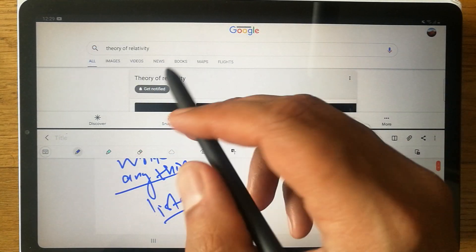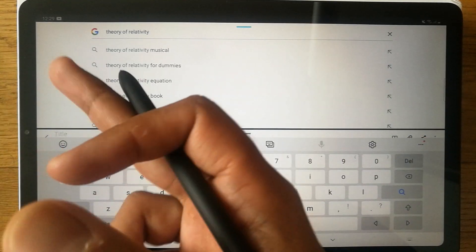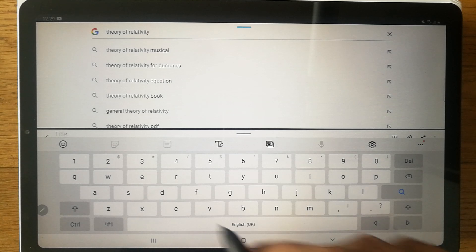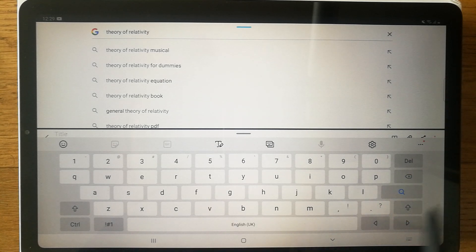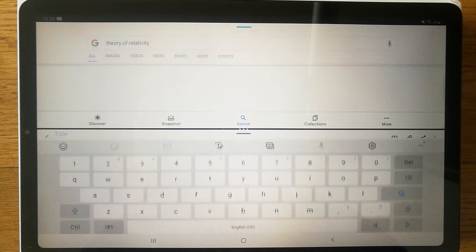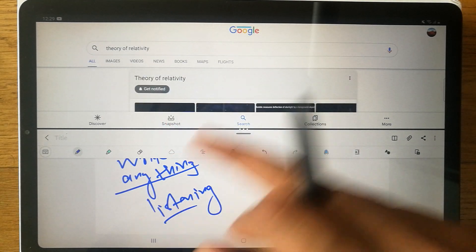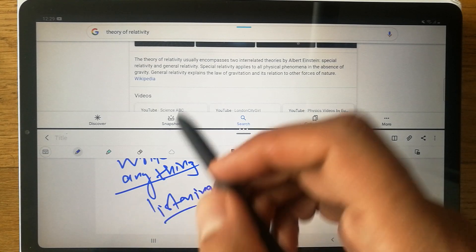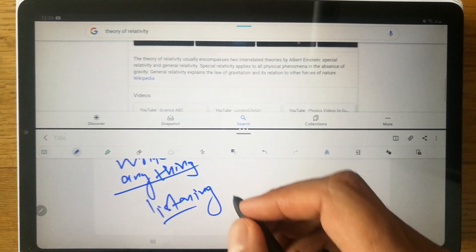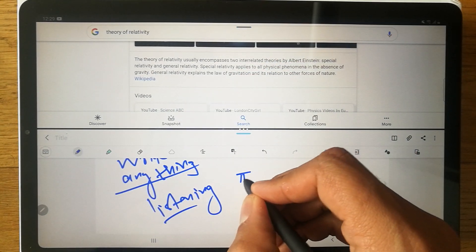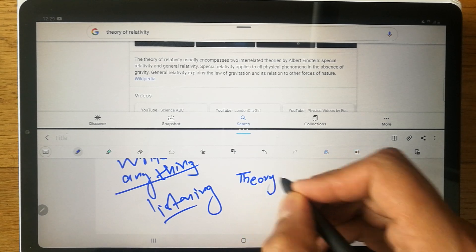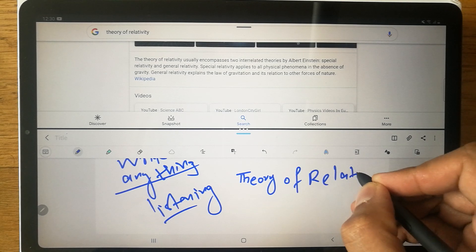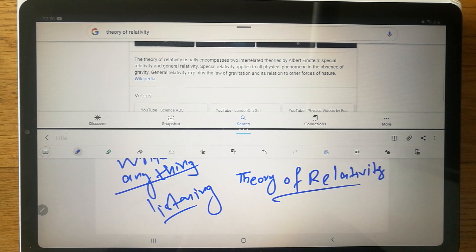Now, for example, if you want to search for the theory of relativity, type it in and press done. Google will search for you. You can see results about the theory of relativity, and in the meantime you can write notes about that specific word or statement.